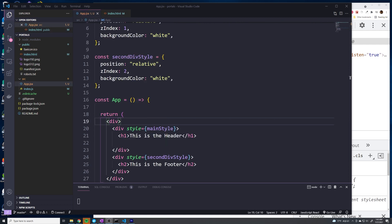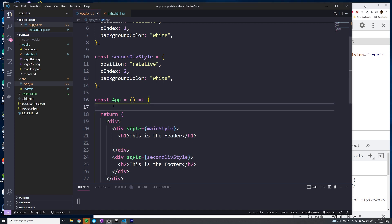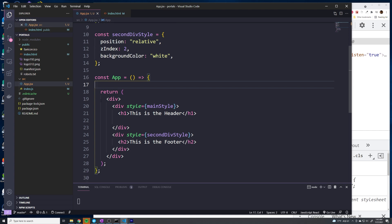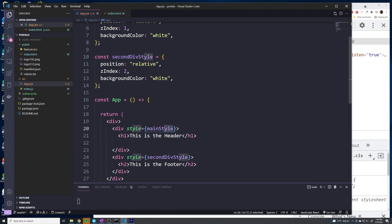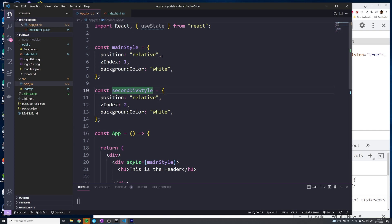I've created some boilerplate code to speed this video up and focus on the theory. We have just an app component with a parent div containing our entire application. Within it are two extra divs — one with an h1 tag representing the header, and another with an h2 tag representing the footer. Both divs have position relative and a white background color. The key difference is the header has a z-index of one and the footer has a z-index of two.